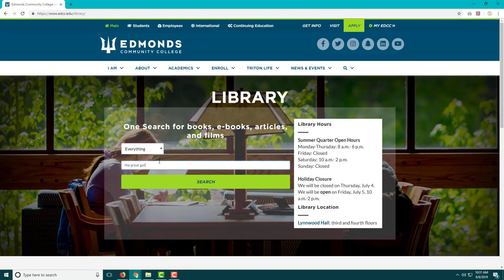Now it's your turn. Think of a book you have read before or are interested in reading, and search for it in OneSearch.